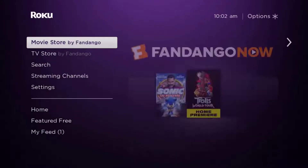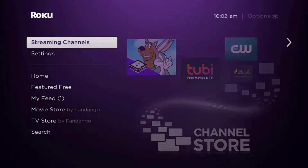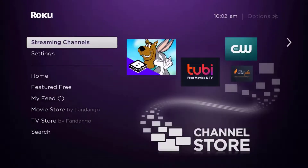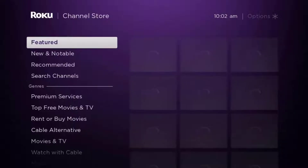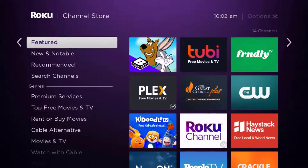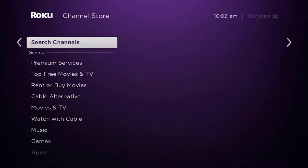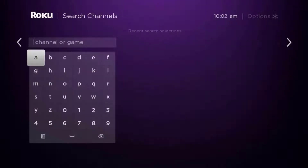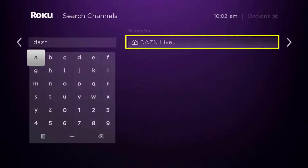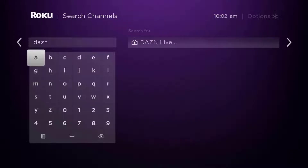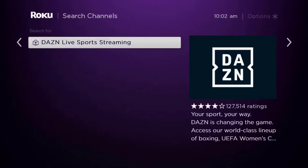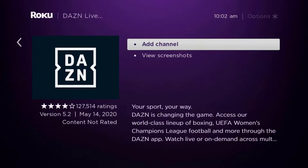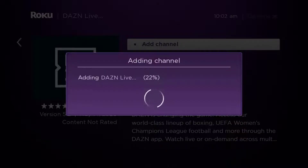Once uninstalled, press the home button on your Roku remote. Scroll down to 'Streaming Channels' and click OK. Then scroll down to 'Search Channels', type in the app name, and it will show up. Scroll over to the right, click OK, and then click OK on 'Add Channel' to install it back on your device.